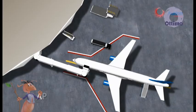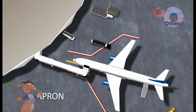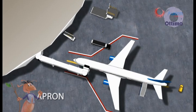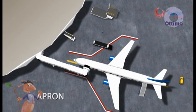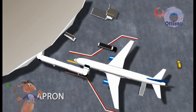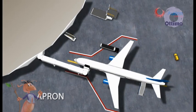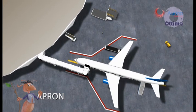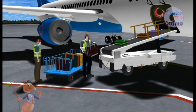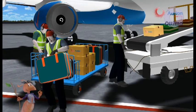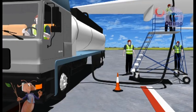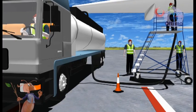The apron, commonly known as the ramp, is that part of an airport which is used for parking of aircrafts, embarking and disembarking of passengers, loading and unloading of baggage, and refueling of the aircraft.